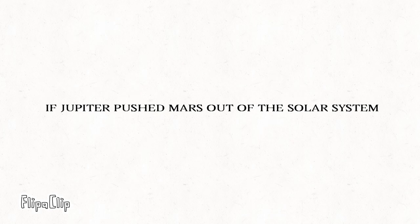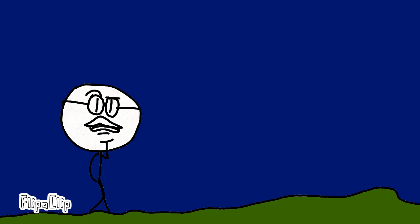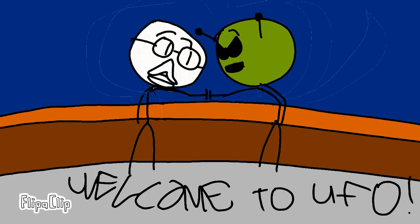Firstly, if Jupiter pushed Mars out of the solar system, scientists will try to figure this out. Aliens might investigate.